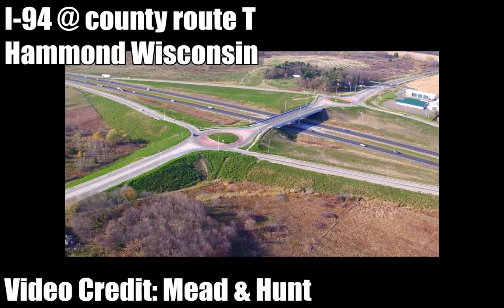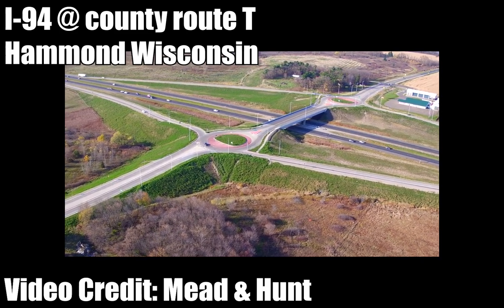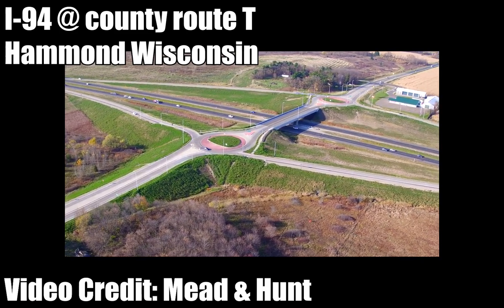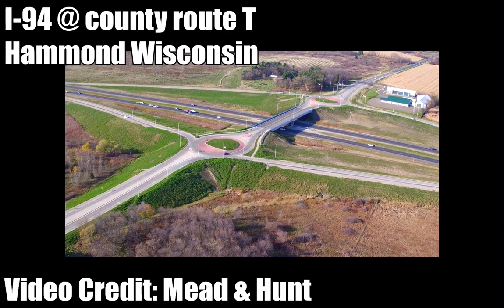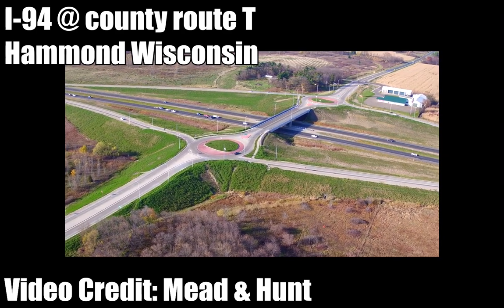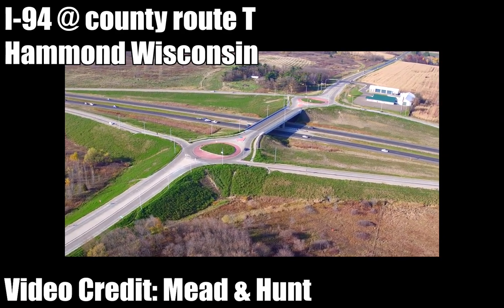Have you ever wondered how to build a Dumbbell Interchange and Intersection Controller? Well today I will show you how to do exactly that.